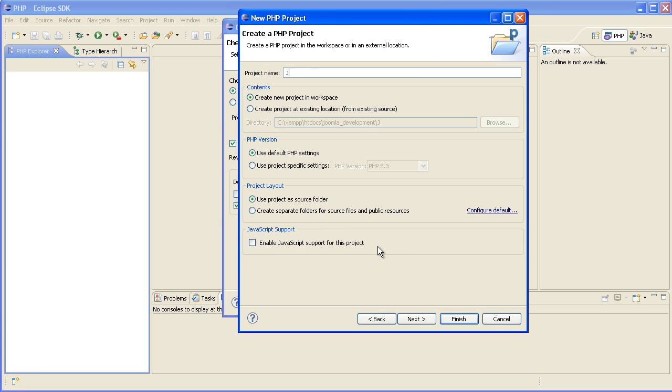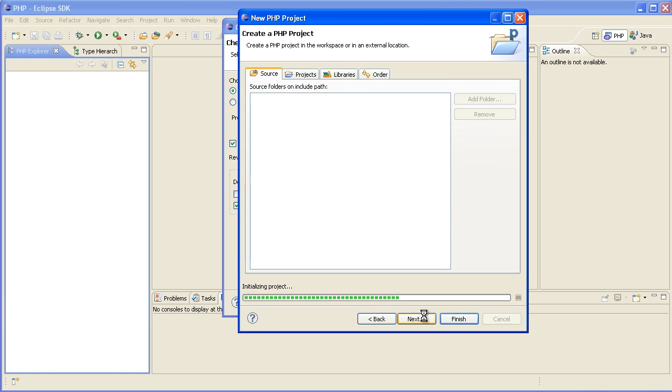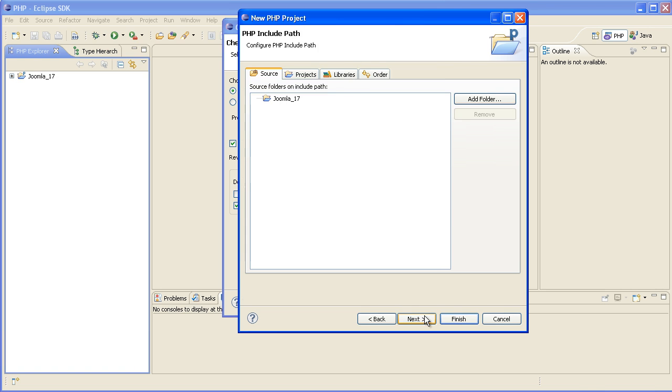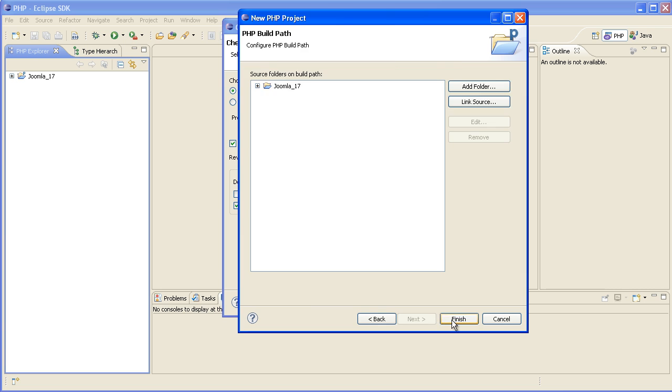You need to give it a name. This is the name of the folder it's going to be stored in. So in this case I'm going to call it Joomla_1.7. Okay next, and next, finish.